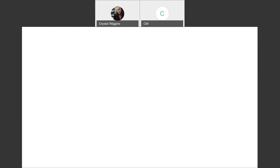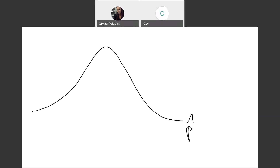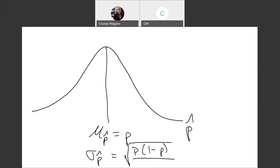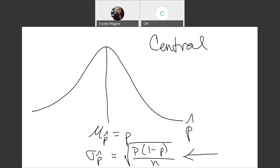Just like the X-bars formed a normally distributed curve, the same will happen with these P-hats. These P-hats will form a normally distributed curve by the central limit theorem. The CLT says the average of these proportions will always equal the population proportion. The standard error for proportions is calculated as the square root of P times (1 minus P) divided by N. Just like with the means, we calculate the standard error for proportions first before heading to our calculator.